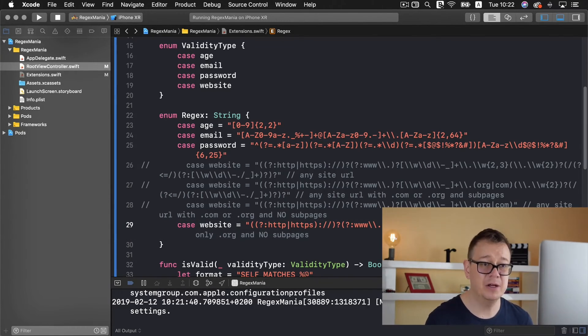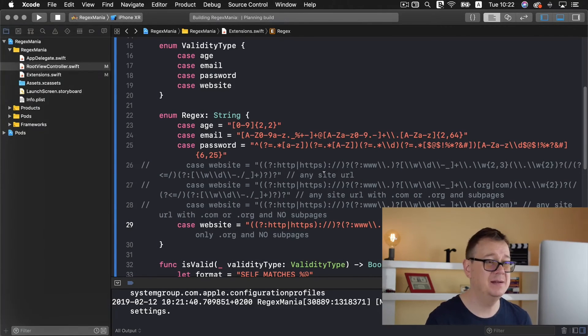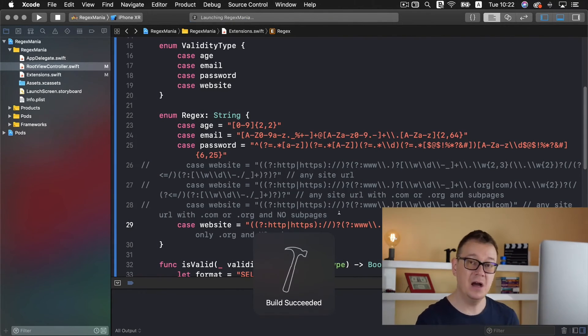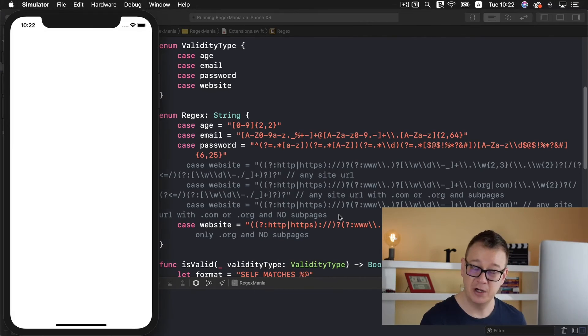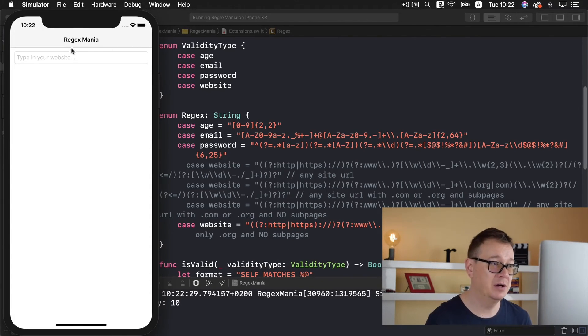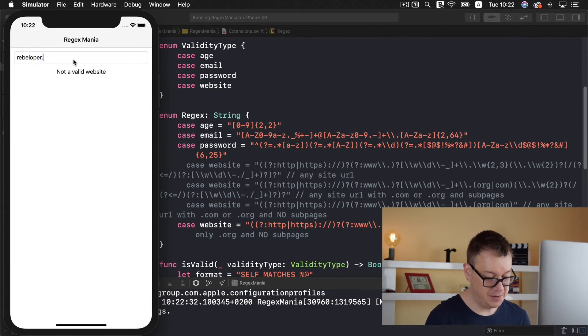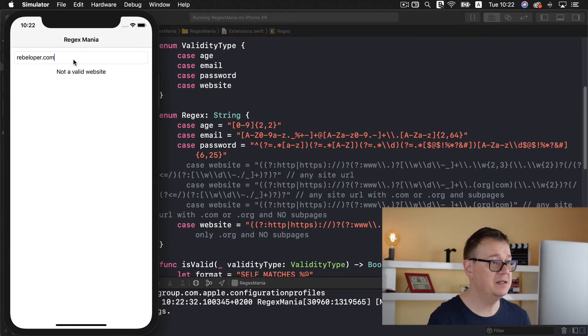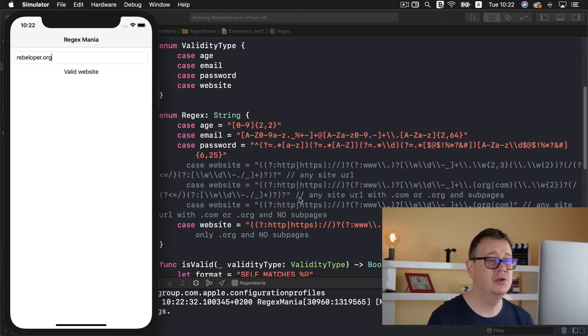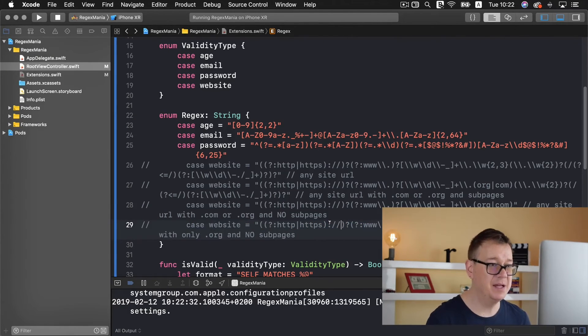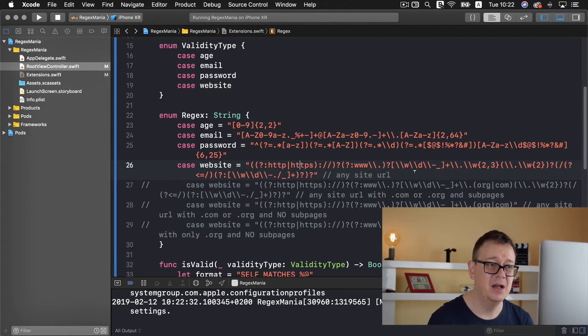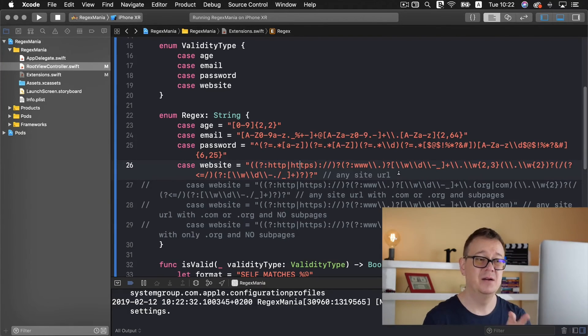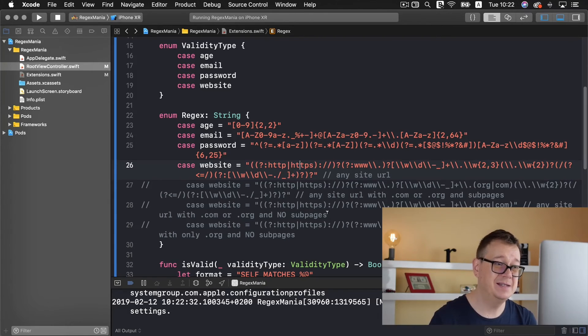Here we have our org and no sub pages. Let's build and run finally and now rebeloper dot com will not work only rebeloper dot org. Let's go rebeloper dot com it's still not a valid website dot org valid website. Now you could have any reason to choose any of these. I will just simply comment out this one and leave the any site URL regex but go ahead and combine all of these in for your use cases.